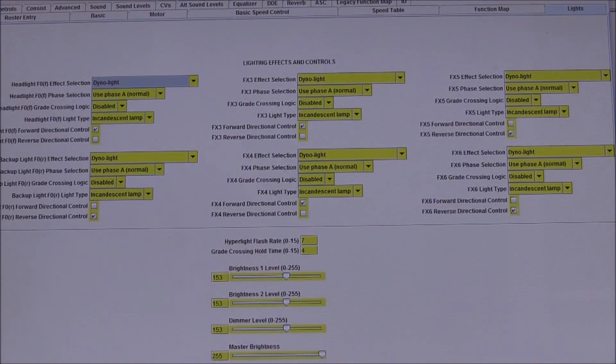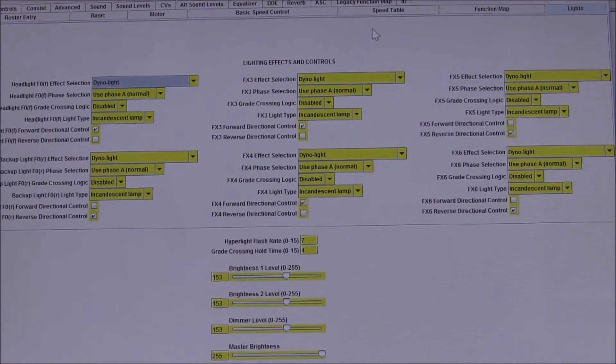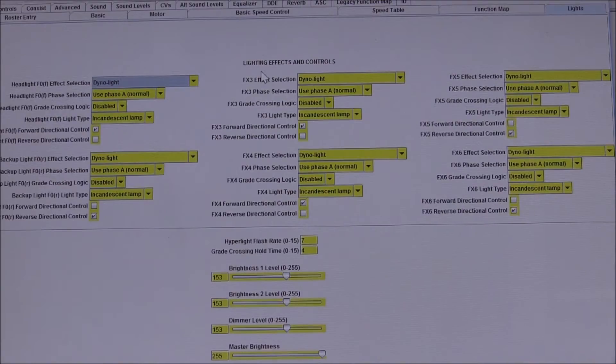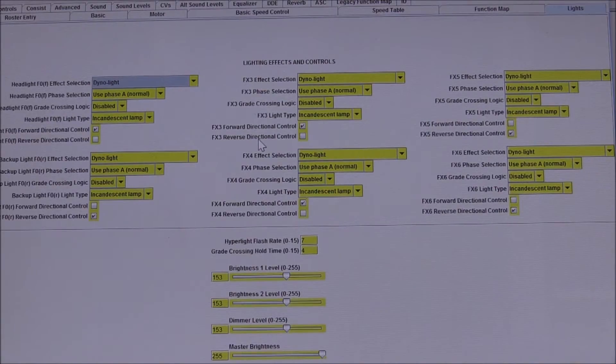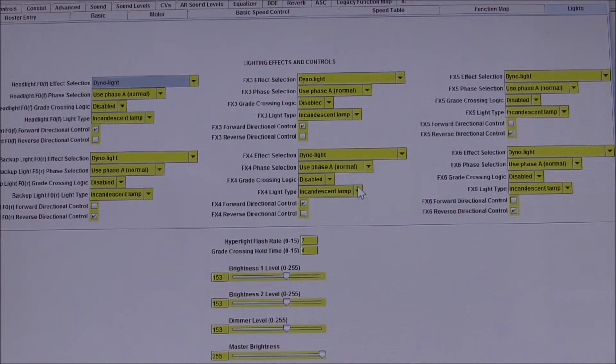The next sheet I come into for programming is the lighting effects. Depending upon which light I want to perform which function—like a ditch light, strobe light, or Mars light—this particular tab allows us to do that.